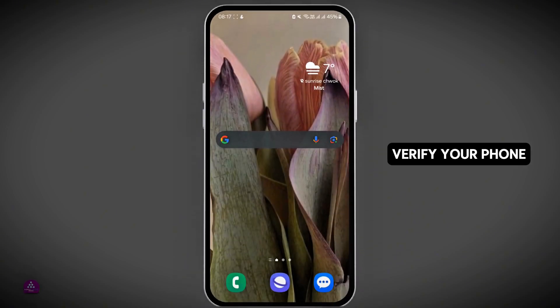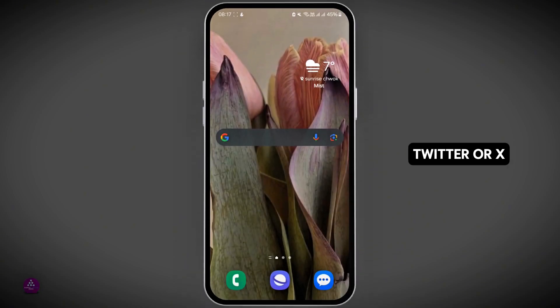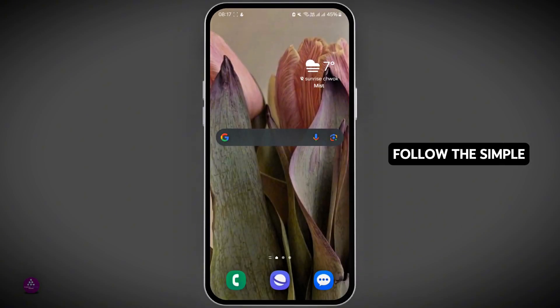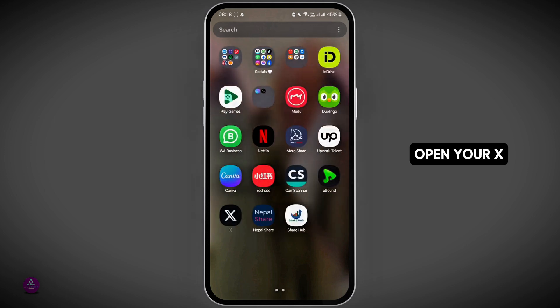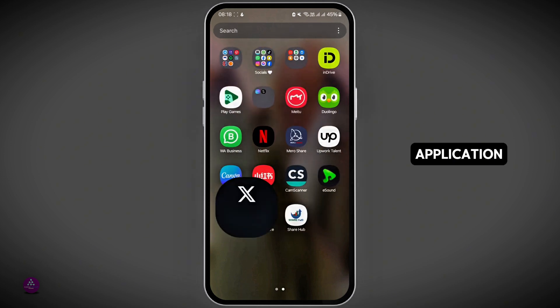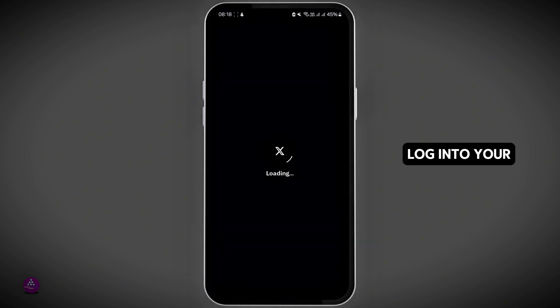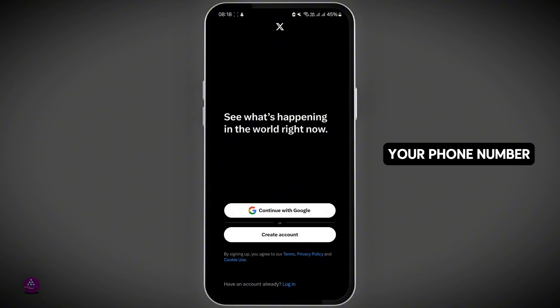In order to verify your phone number on your Twitter or X application, follow these simple steps. First of all, open your X application, login to your account, and add your phone number if you haven't already.